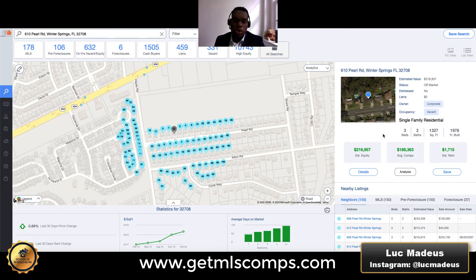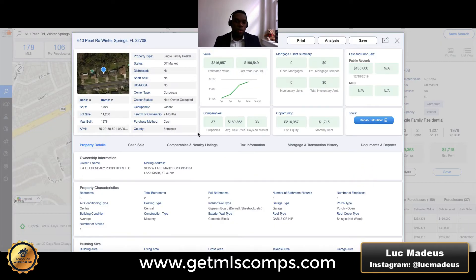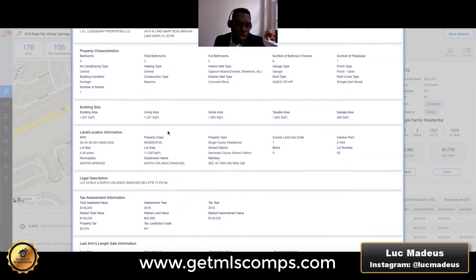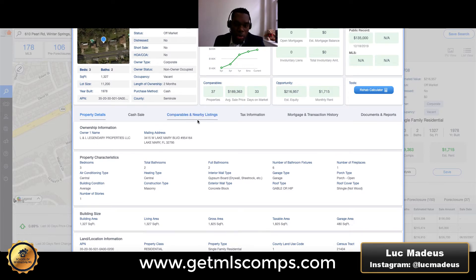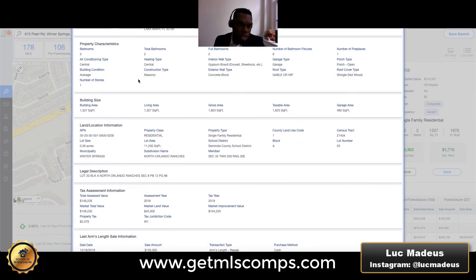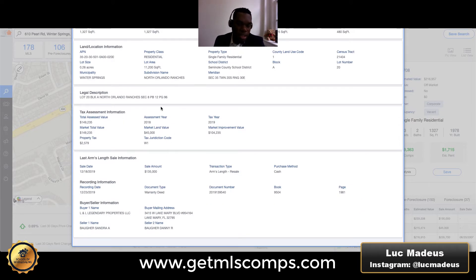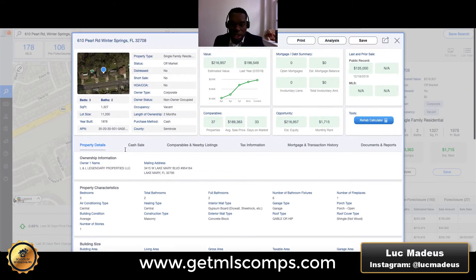Once we have that, what we want to do in order to find comparables in the area is go to property details right here. When we click this, it's going to open up all of the details about the property. This information comes from the public record, so you'll be able to see who the owner is, the mailing address, practically everything you would see on the public records assessment site. You can see everything about the property — property characteristics, building size, land and location information, legal description, taxes. Everything is literally included right in here.